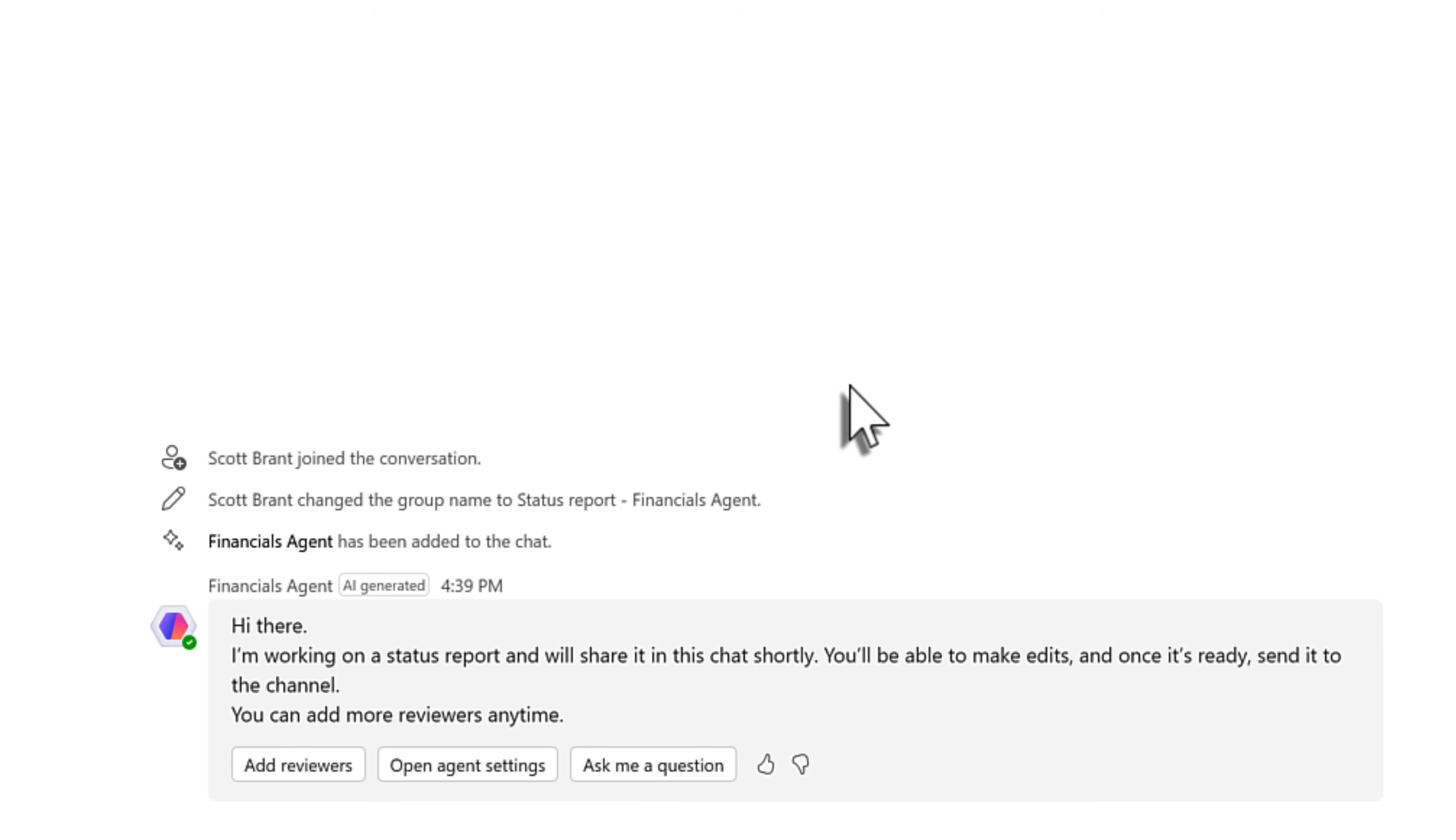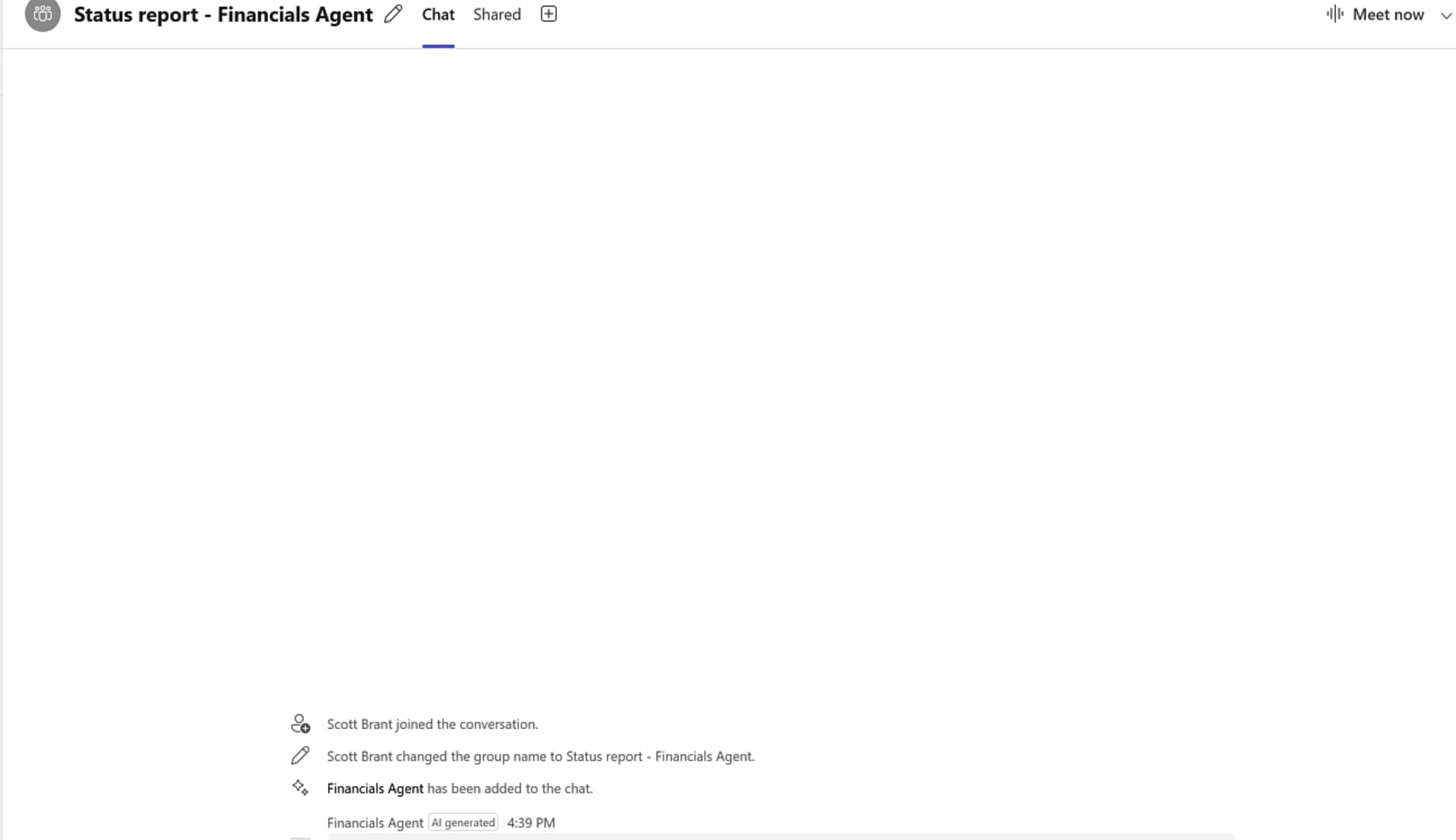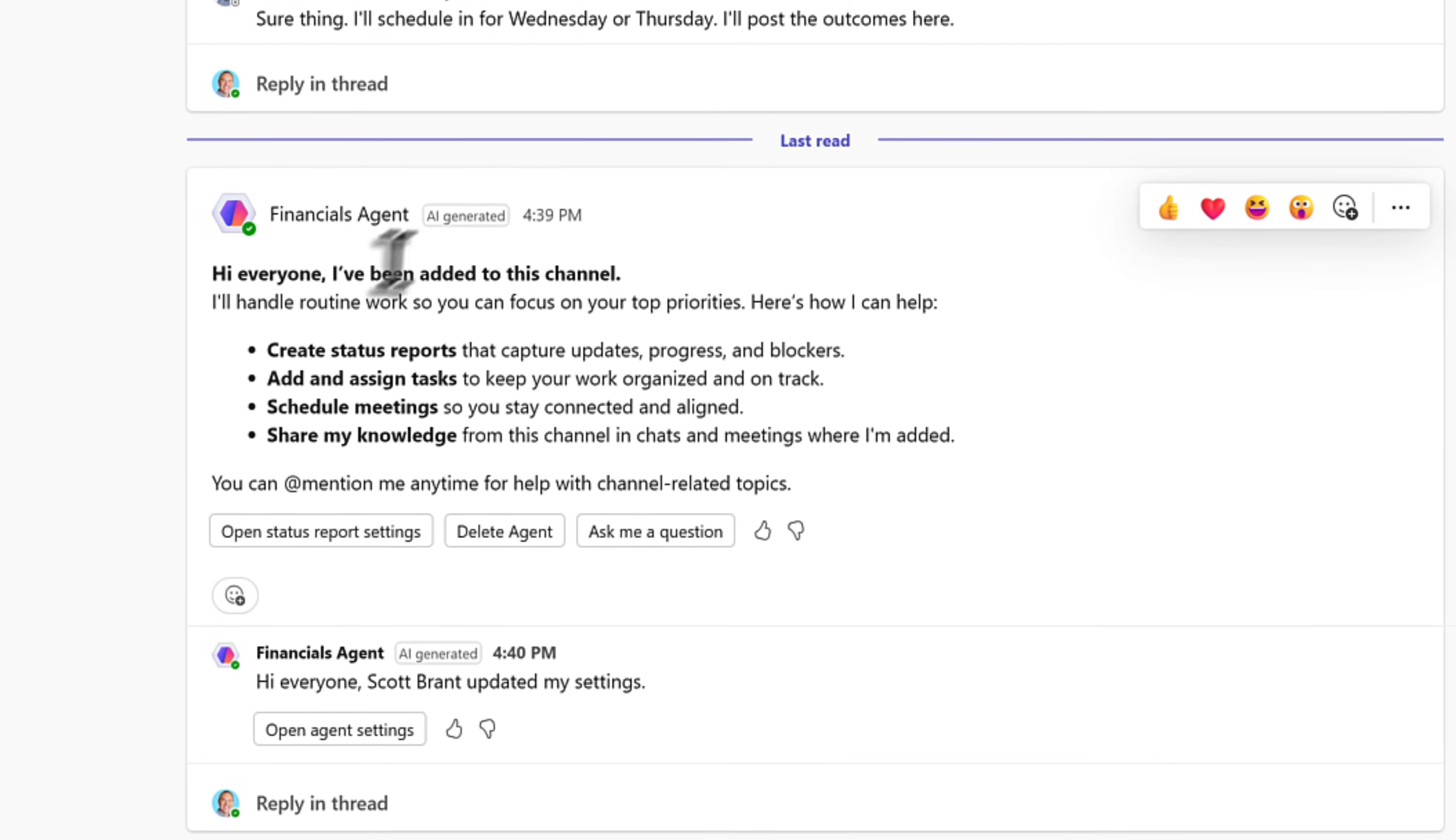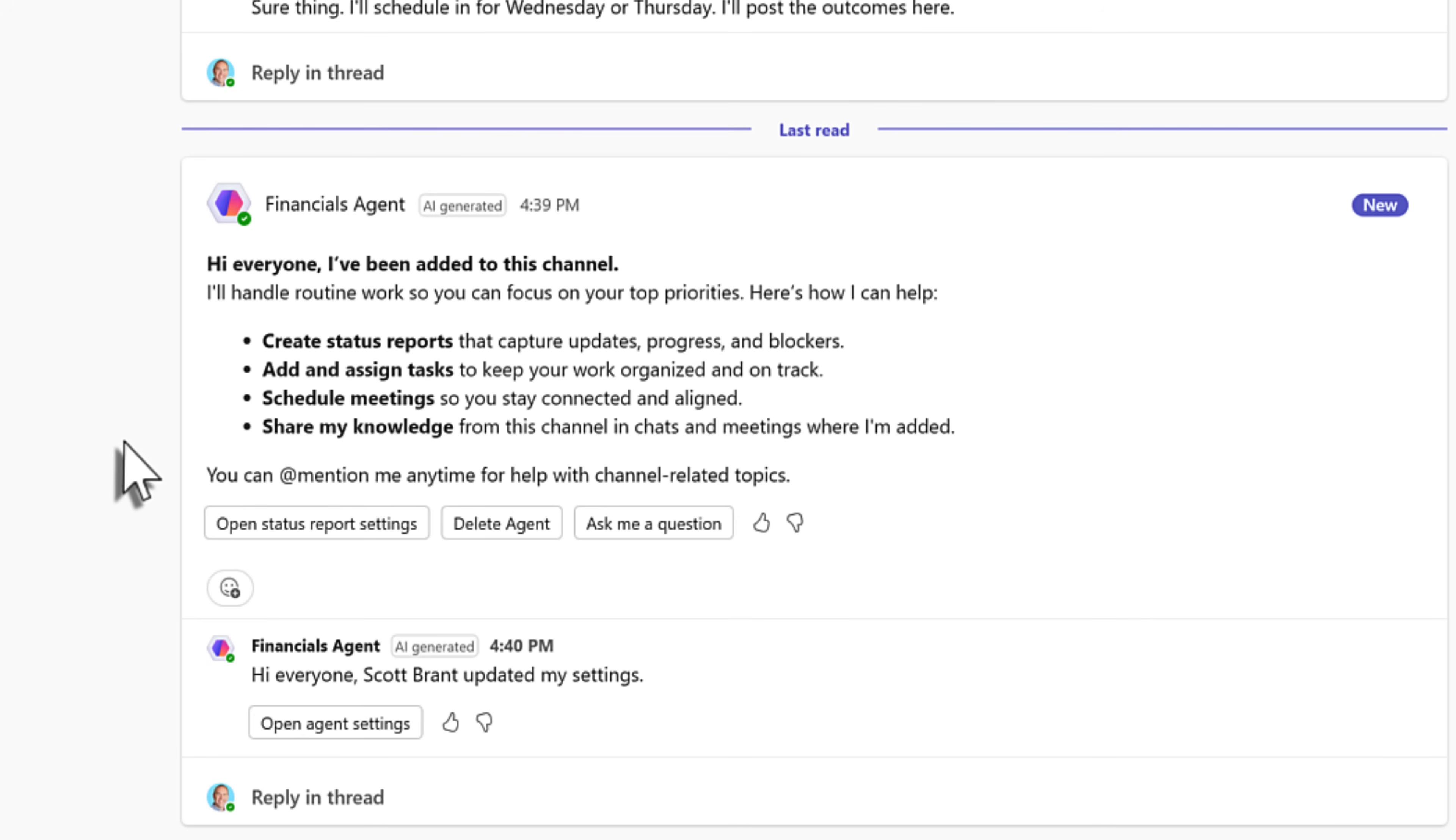We'll come back a little later when our first status report has been generated. In the meantime though, we'll head back into our Microsoft team and we'll see our new channel agent called financials agent has already posted and announced itself to the whole Microsoft Teams channel. Yes, not only you will see this message, but your colleagues too. And we can see a few key actions here that the agent can help out with. Let's try a few of these together.